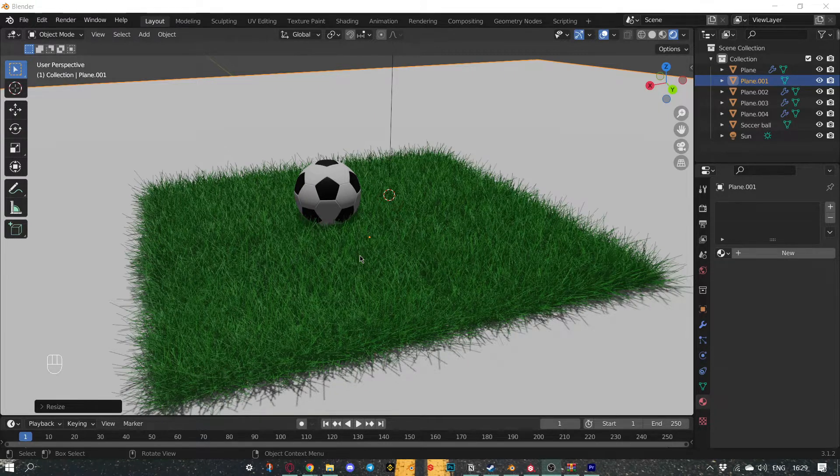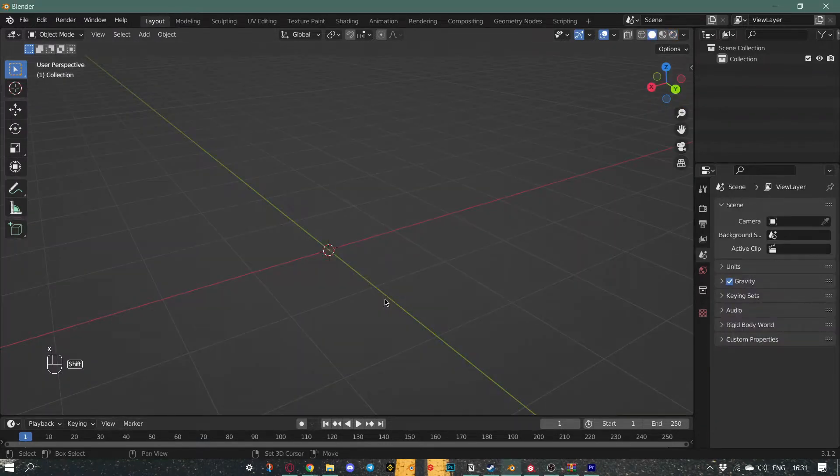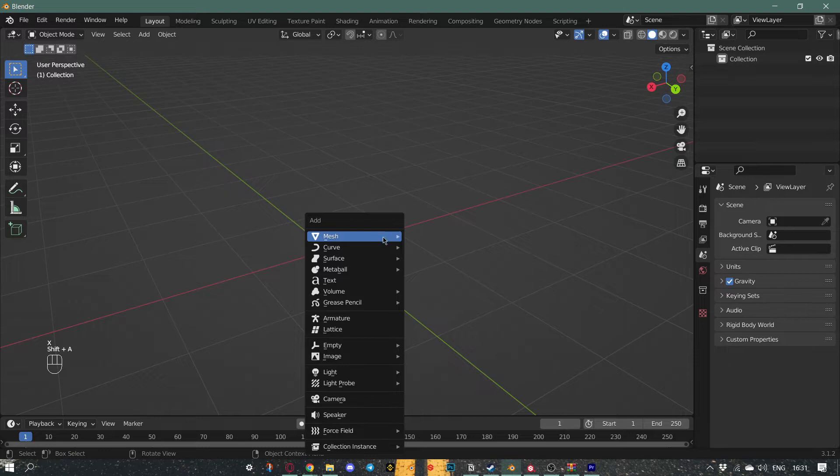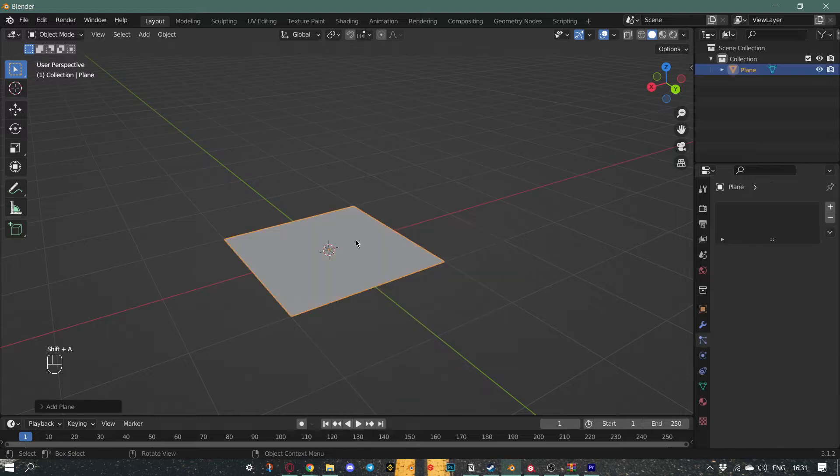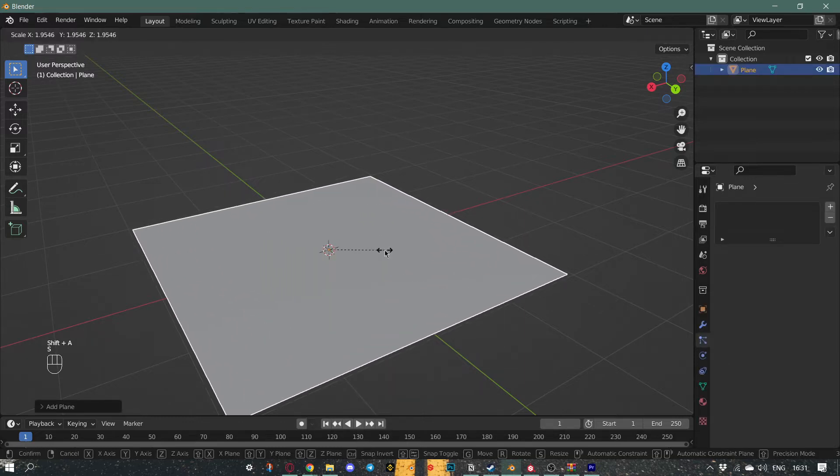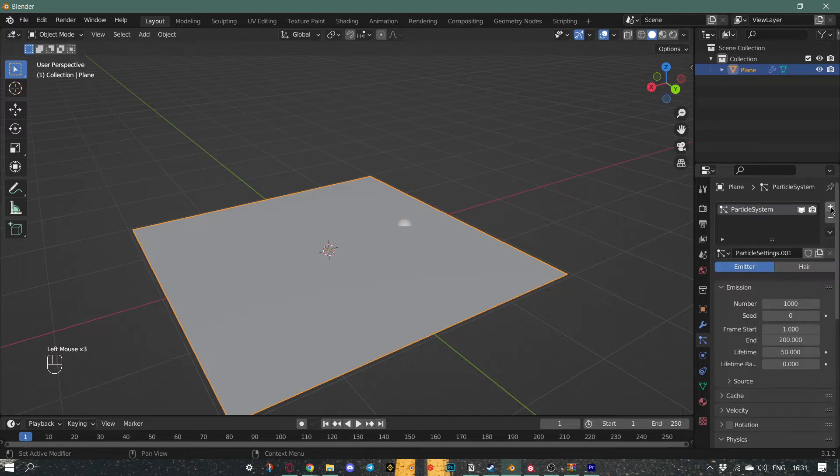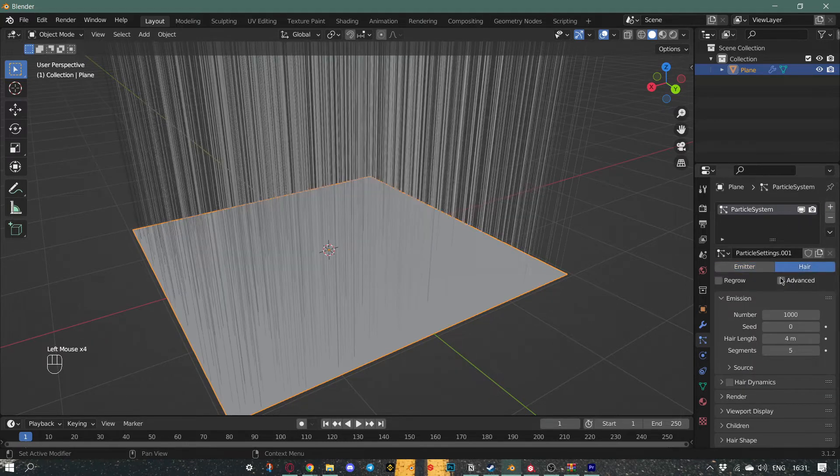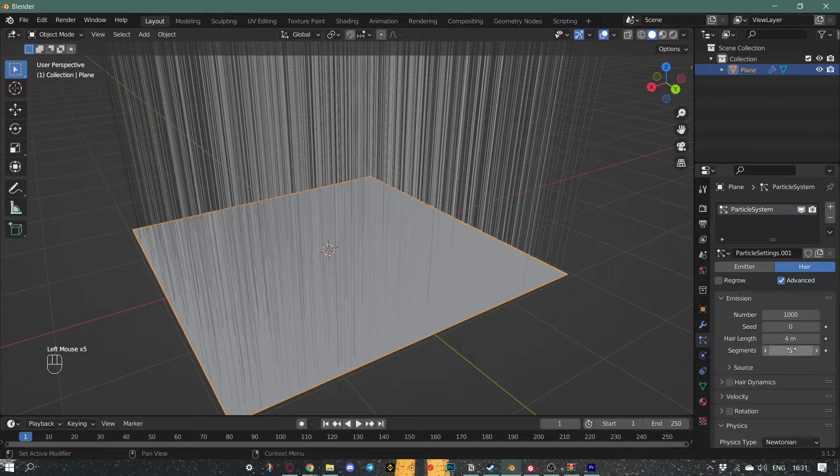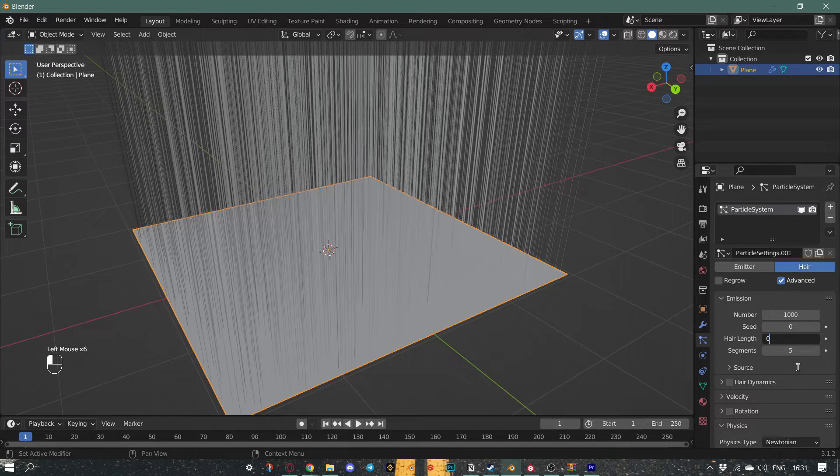First of all, we need to make a plane and scale it a bit. After, we go to particle properties, add a new particle, press hair, press advanced, and make the hair length 0.1.